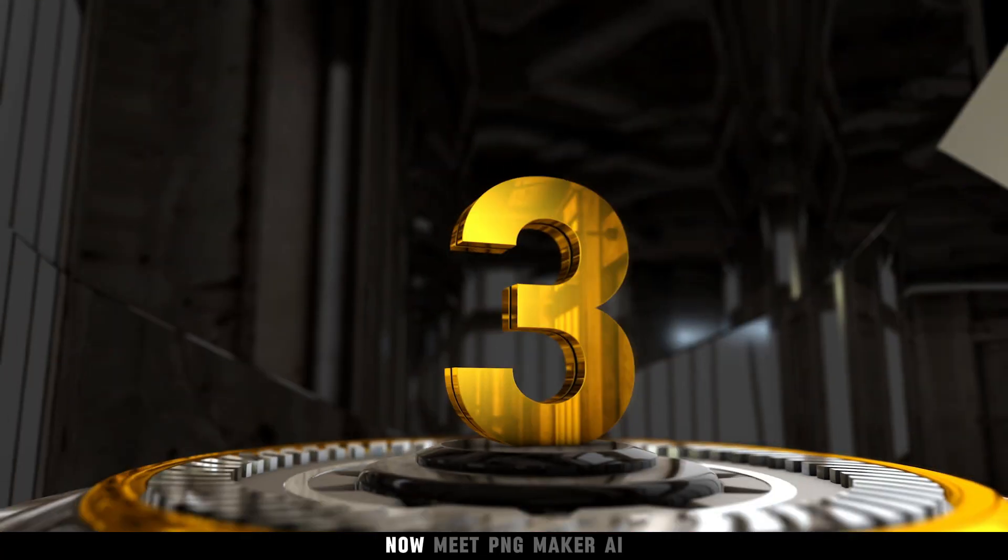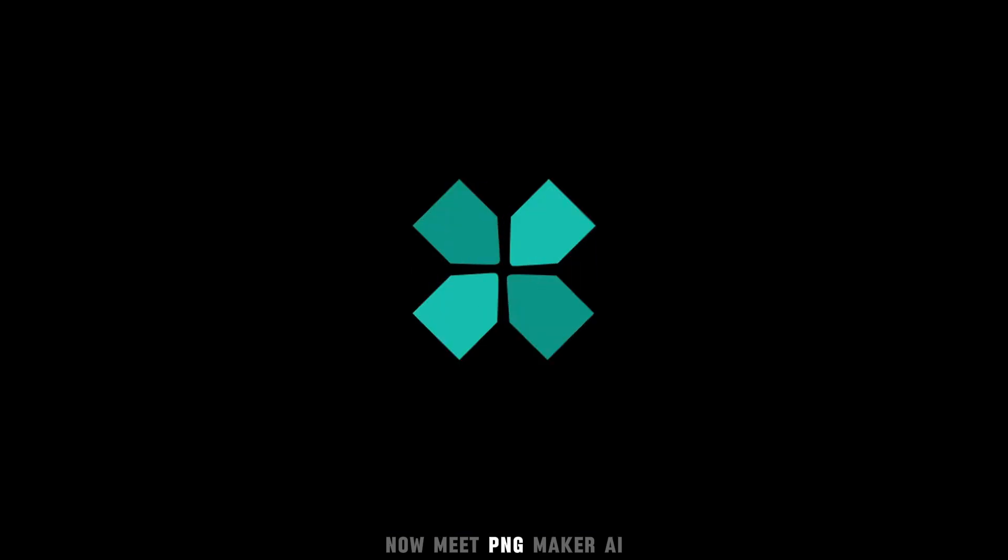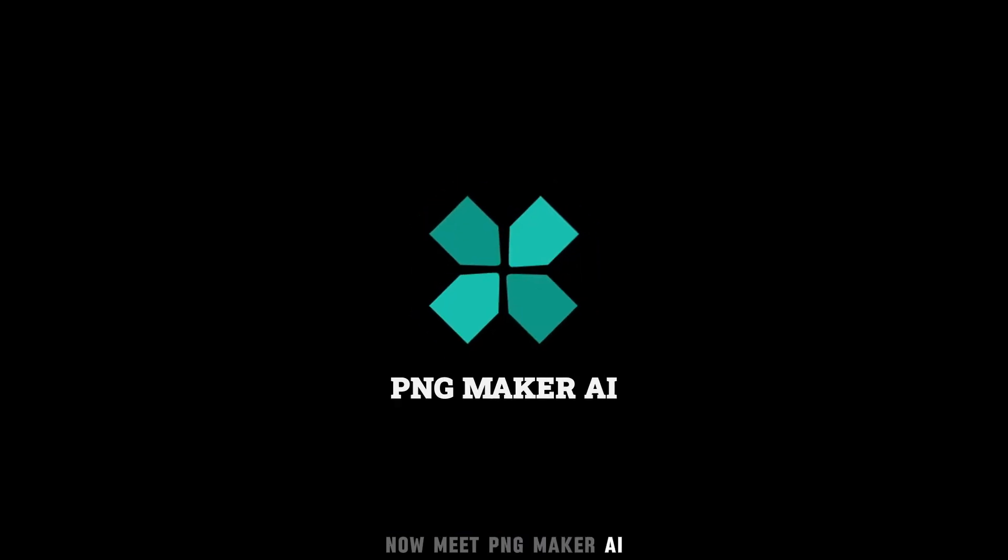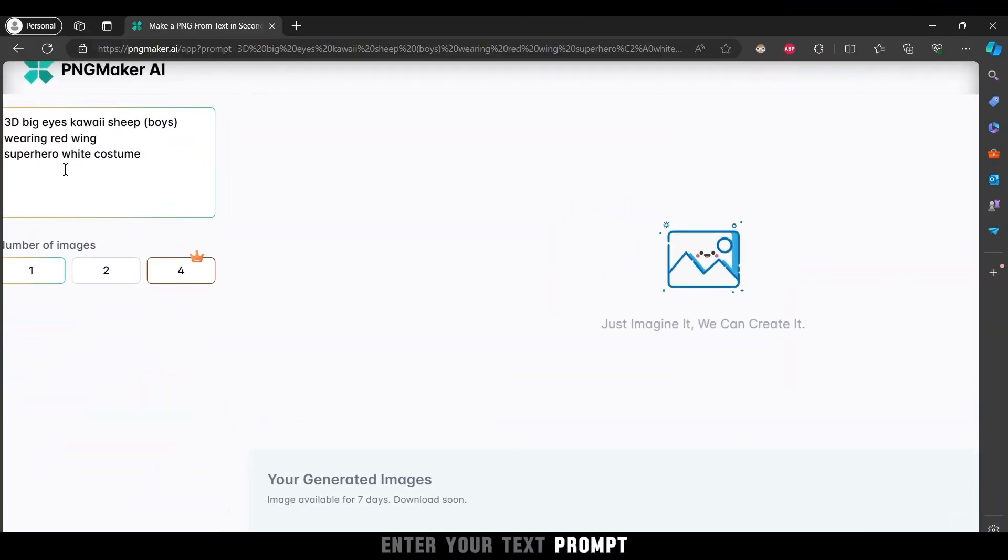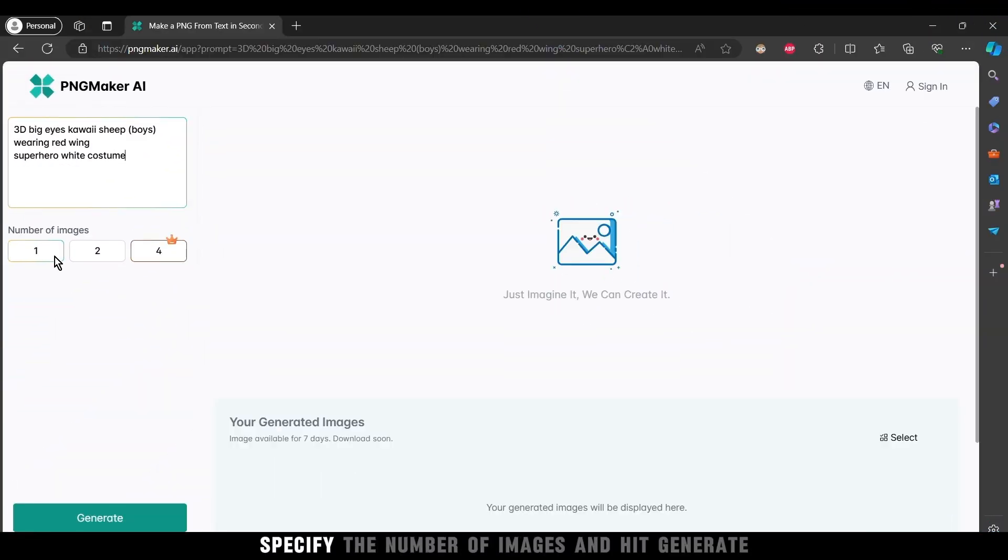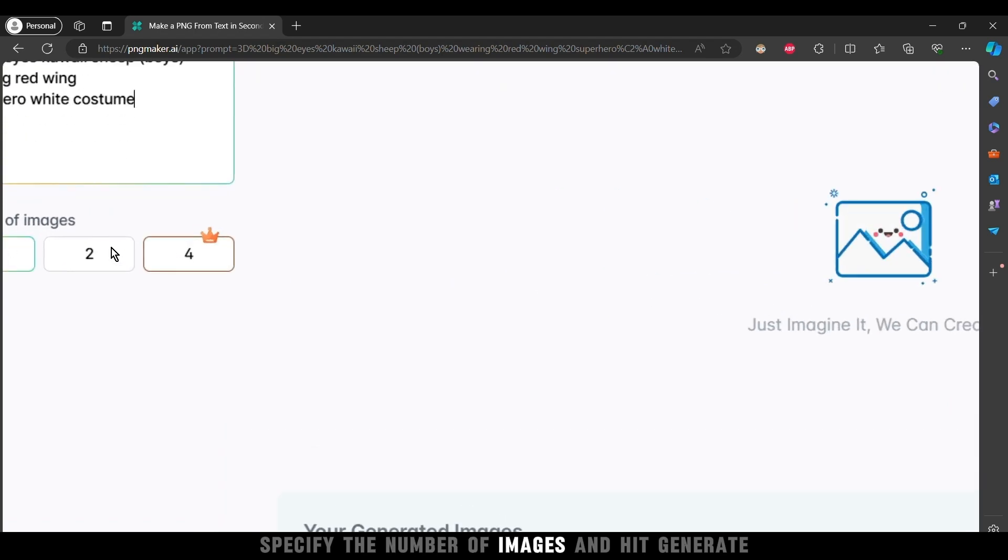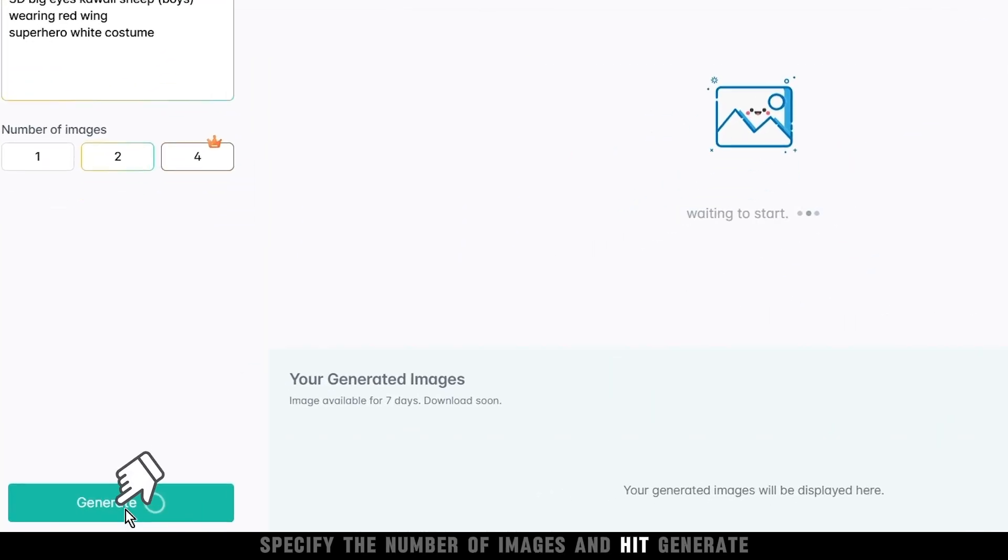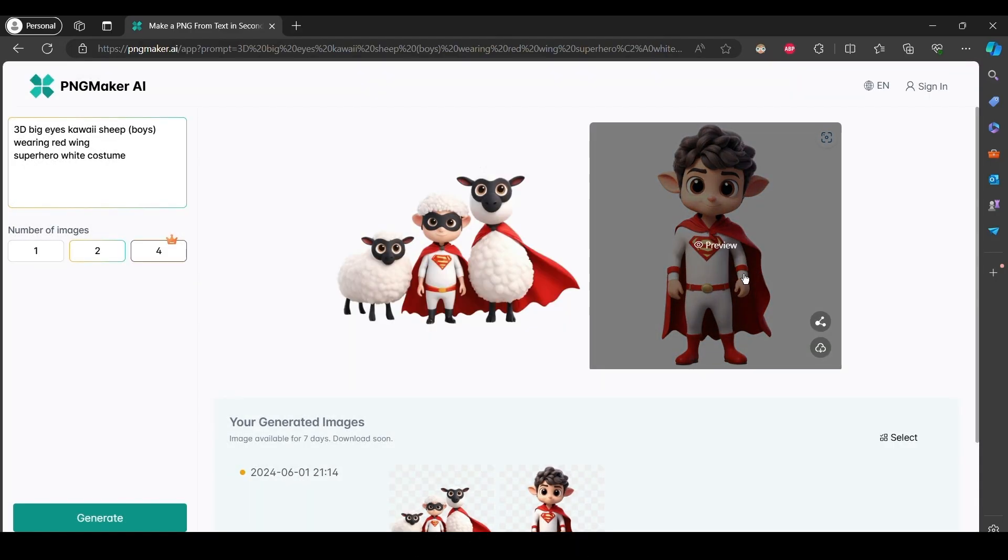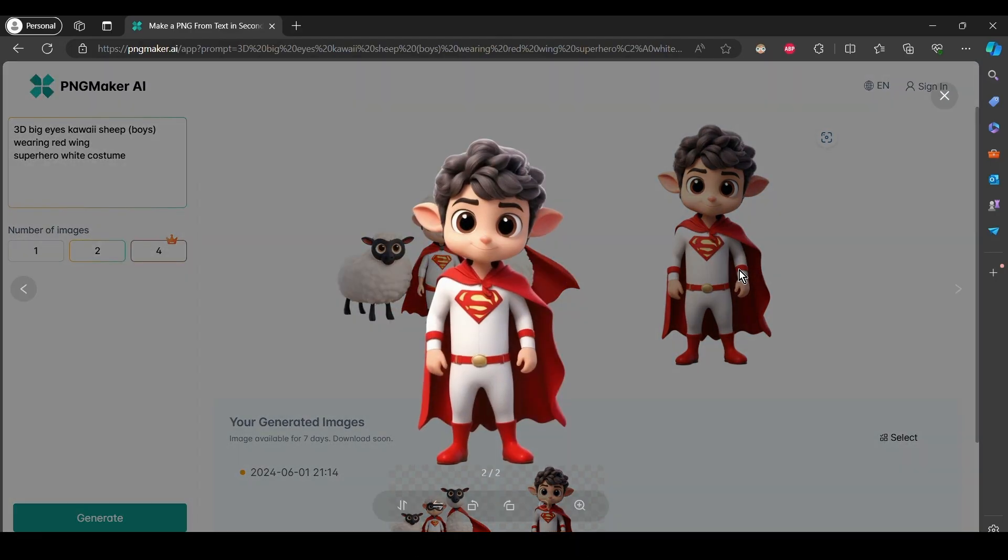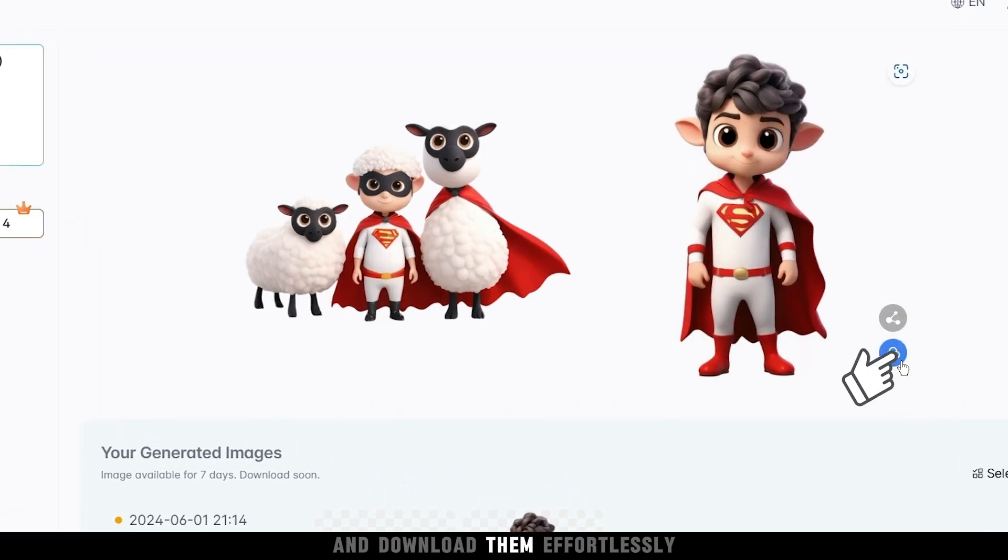Now, meet PNG Maker AI. Enter your text prompt, specify the number of images, and hit generate. Preview your creations and download them effortlessly.